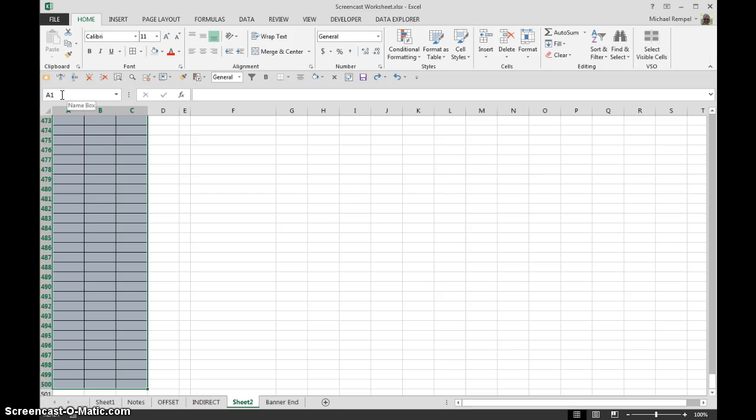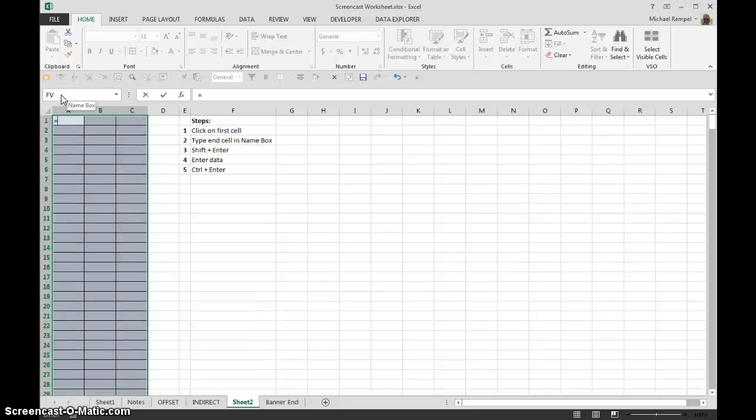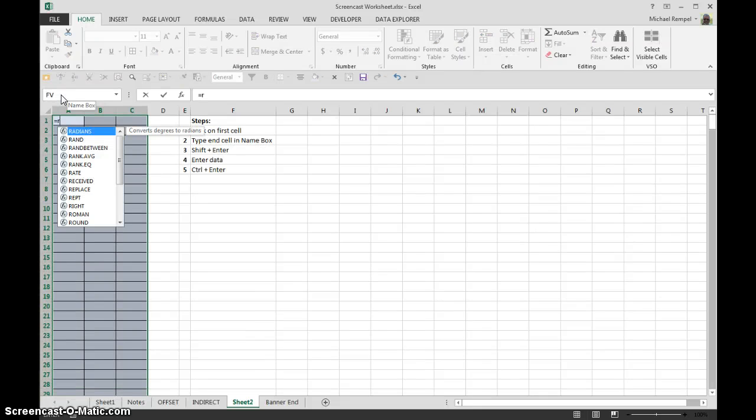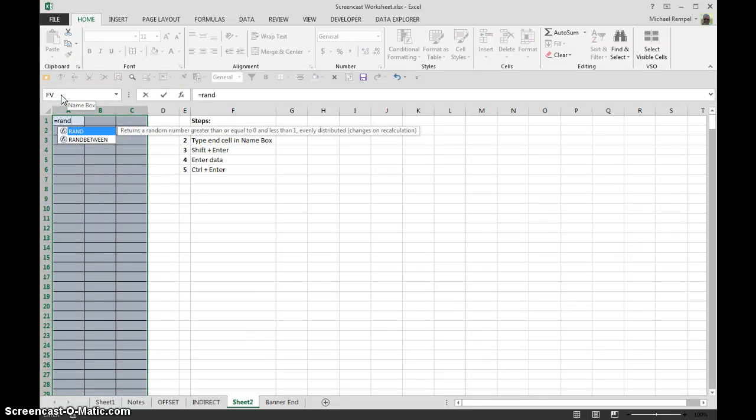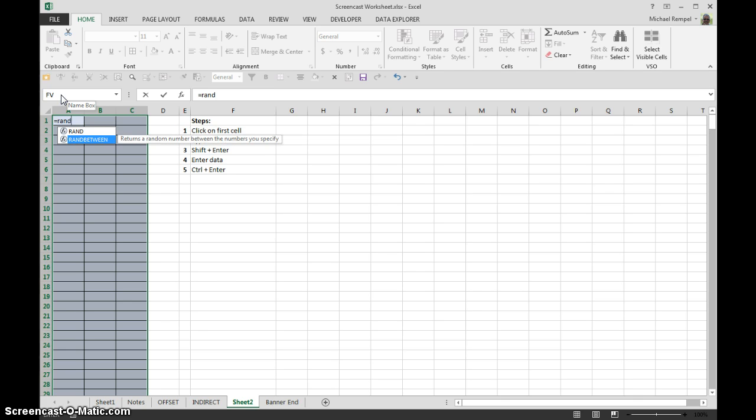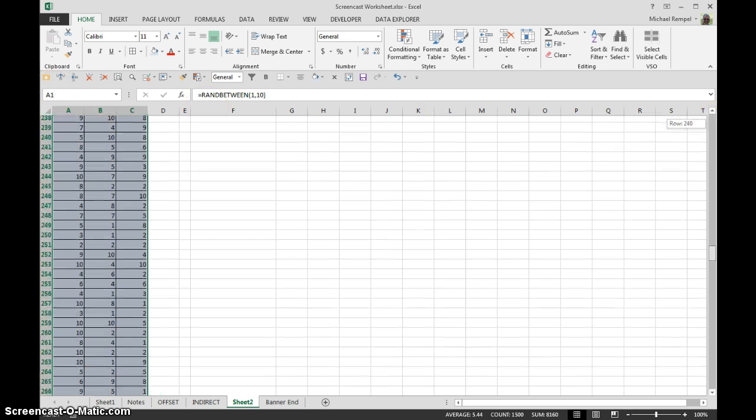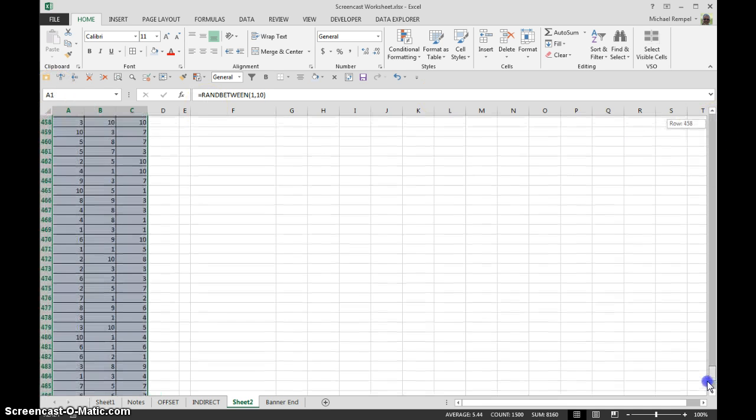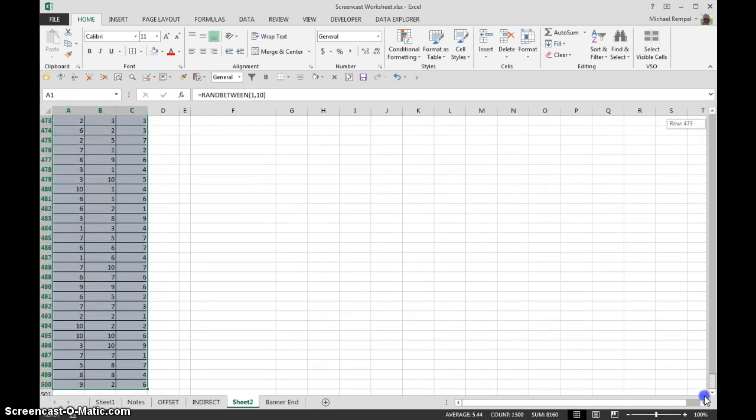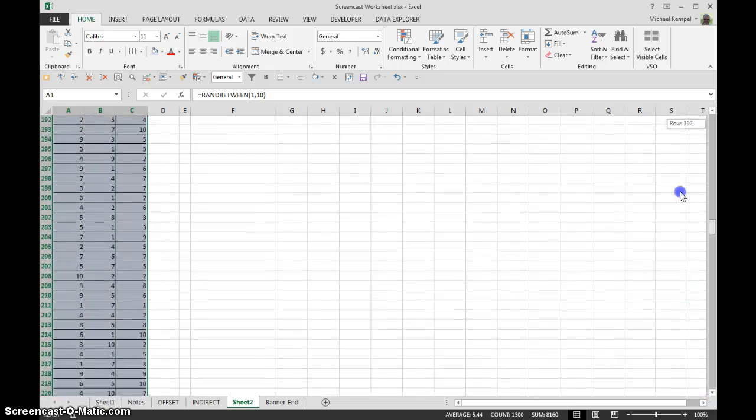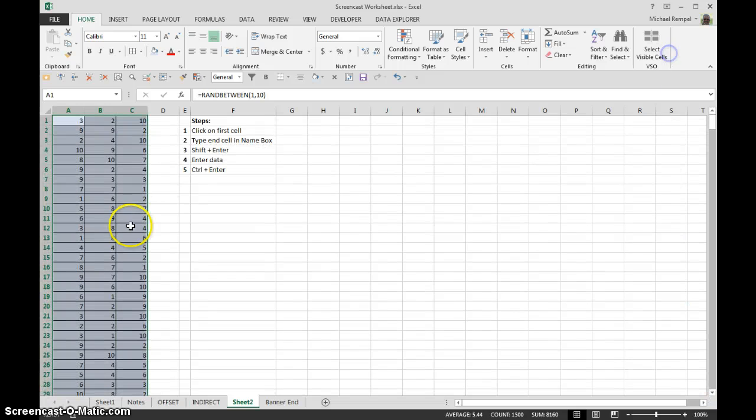Now if I wanted to type, say, RANDBETWEEN formula to enter a bunch of random numbers, I could just start typing and Excel will take me right back up to that first cell that was highlighted. I'm going to hit my tab, say I want to do numbers 1 to 10, close that, and then I hit control enter and now I filled all the cells down to C500 with that formula RANDBETWEEN.